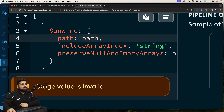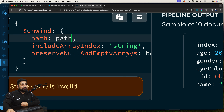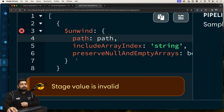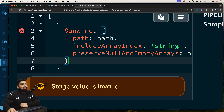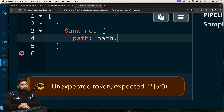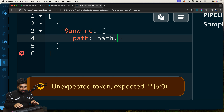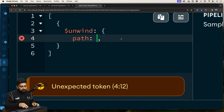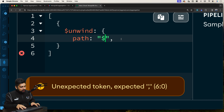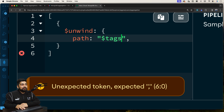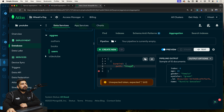There are a couple of options available such as including array indexing and preserving null/empty arrays, but we won't go into those now. All you have to do is tell `$unwind` the path where it can find the array so it can rip apart the entire thing. Just use a string with a dollar sign and the field name — `$tags`. That's it. This unwinds the thing, and that is my first pipeline stage.